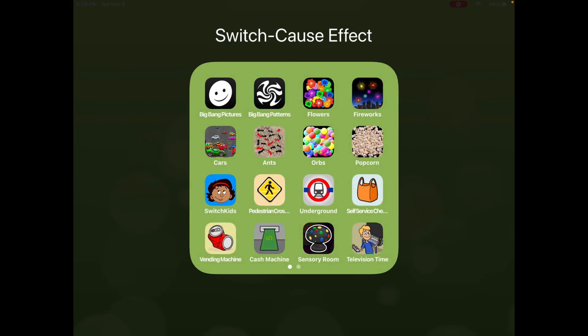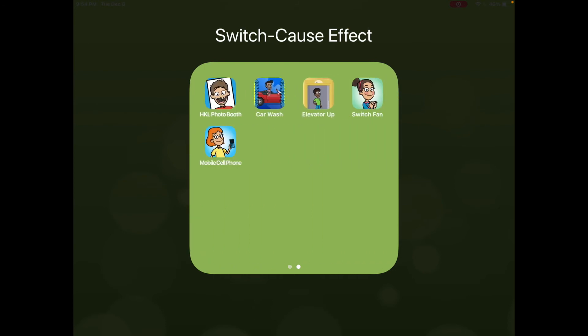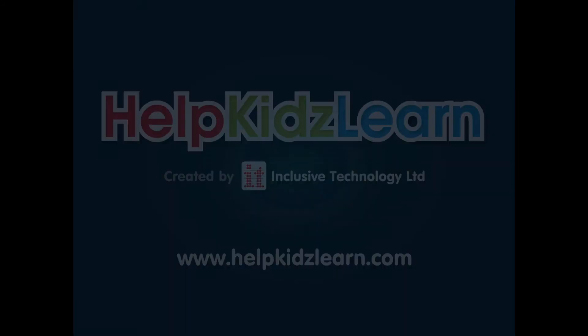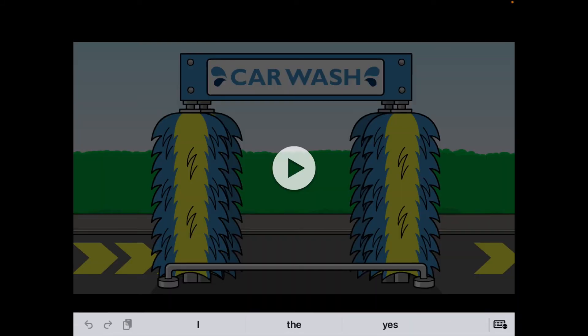Just remember when you're going to other apps to get back into Mode 1, or you may have trouble. For the rest of the Help Kids Learn apps located in the cause and effect area, it's basically like little videos that they start and stop. Go to settings, enable switch, hit play — and you can see the little play button in the middle of the screen.